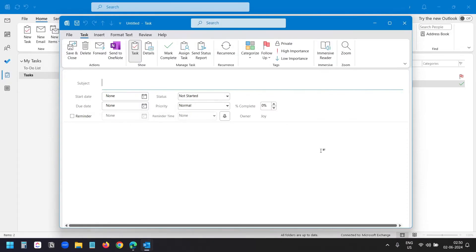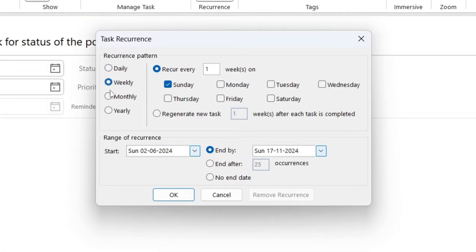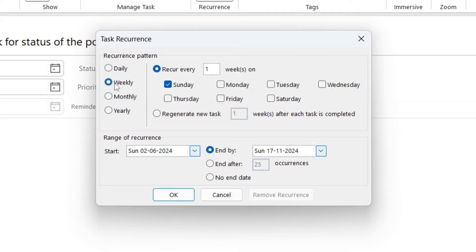You can create a recurring task in Outlook. To do so, select the Recurrence option and select the recurrence pattern. You can select daily, weekly, monthly, or yearly. I will select weekly and set the day to Monday, unchecking the Sunday option. Now I will see this task every Monday — I do not need to create the same task again and again.